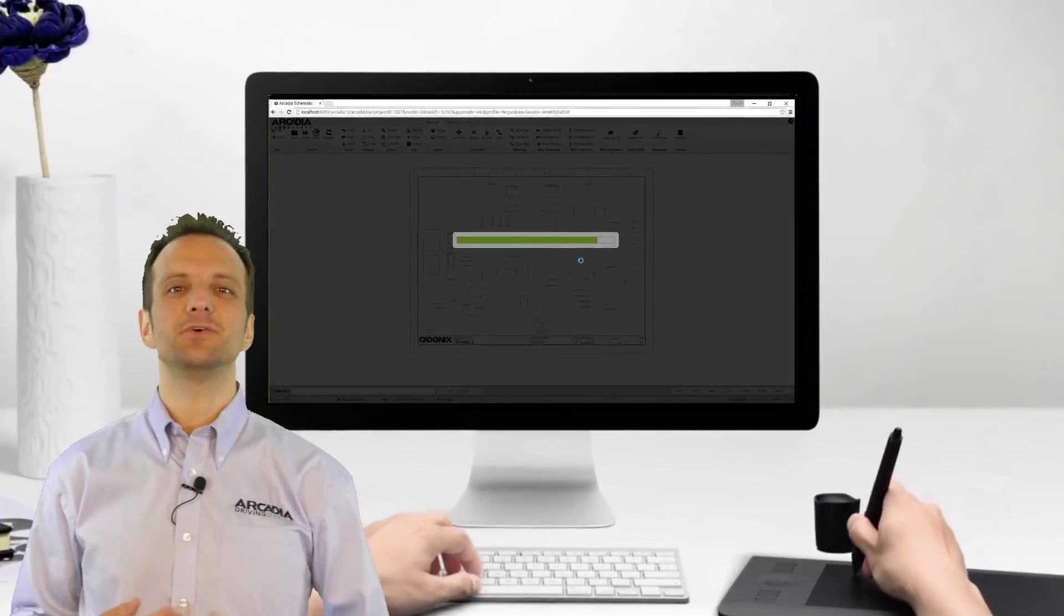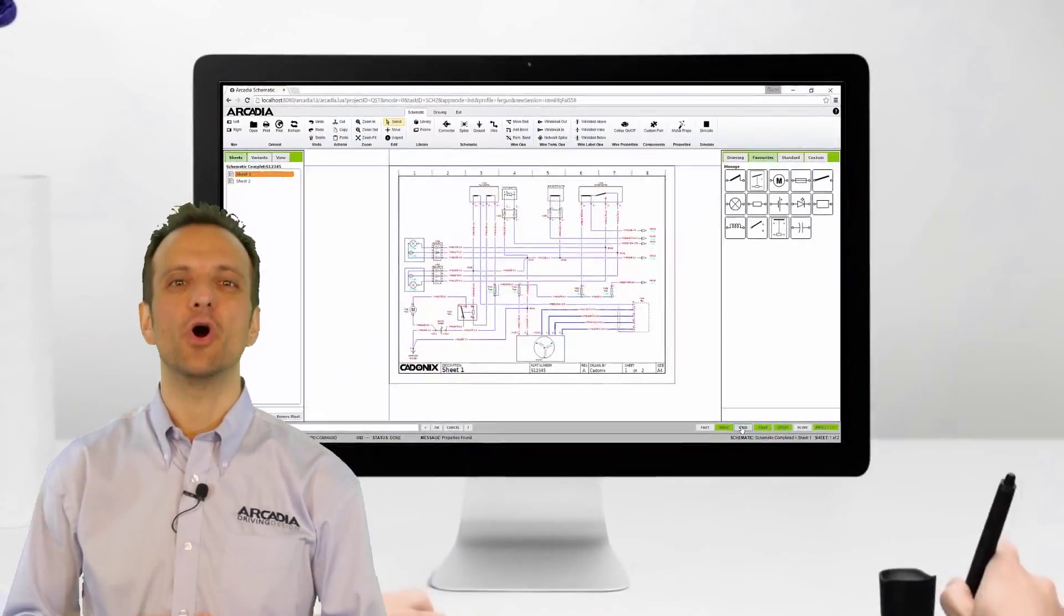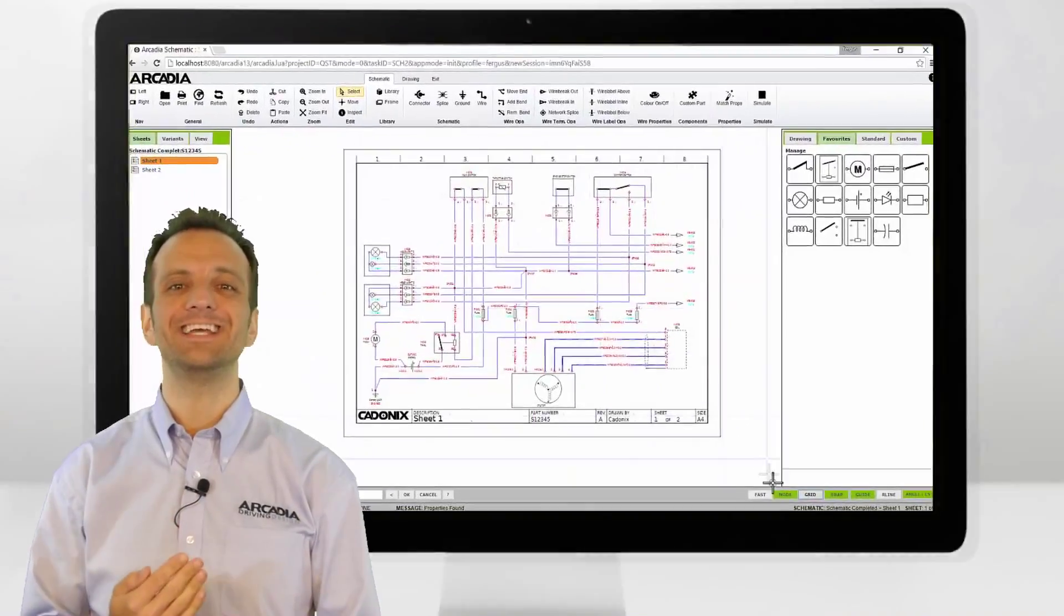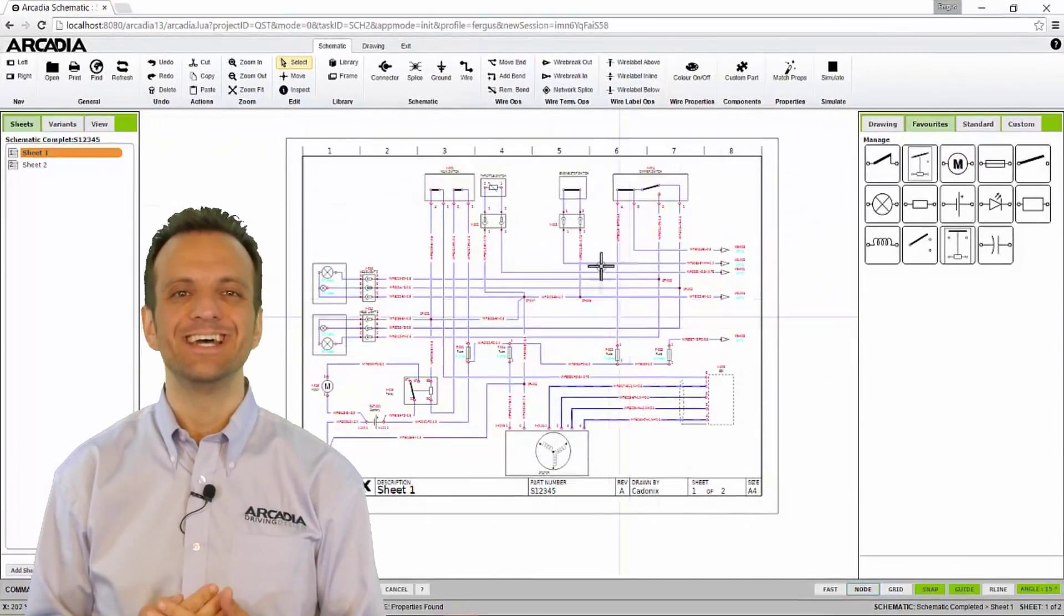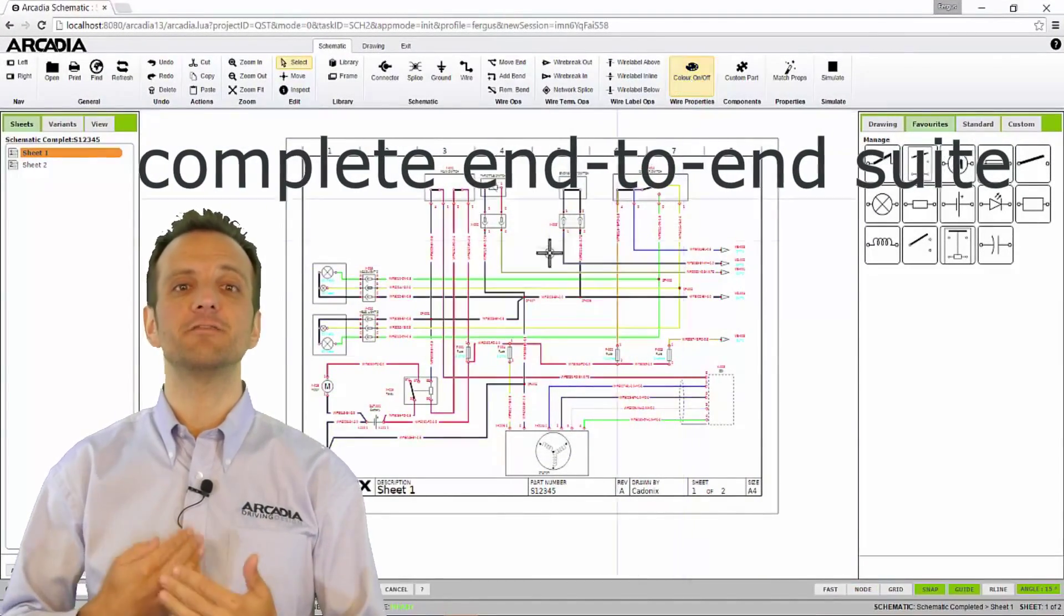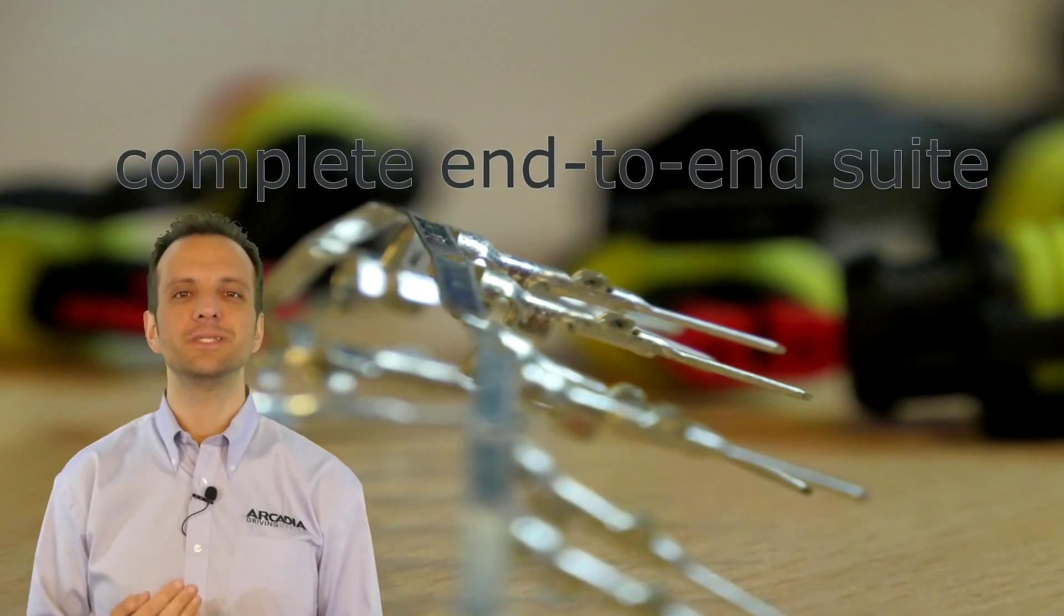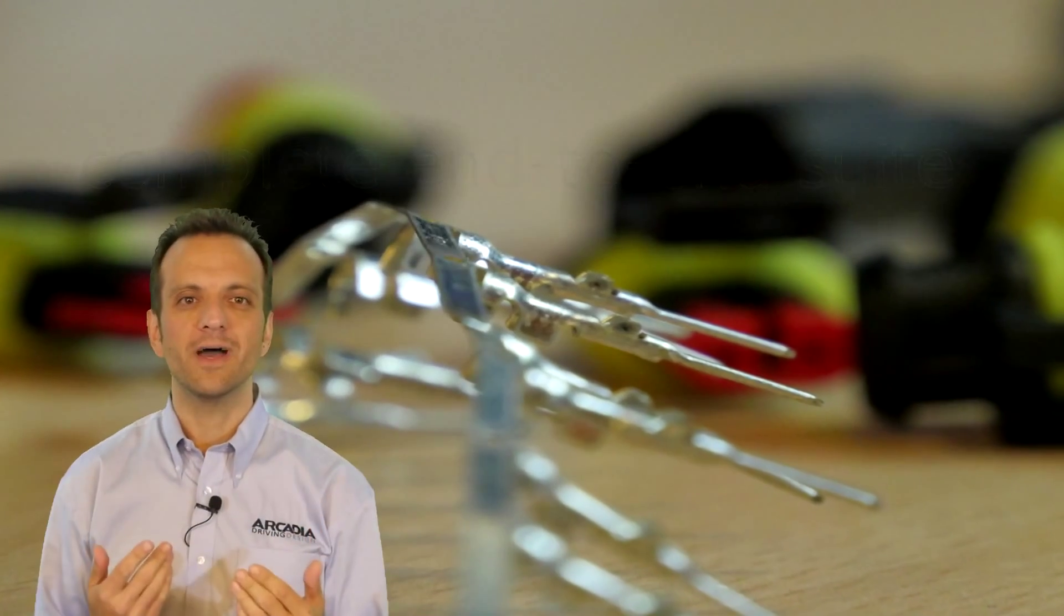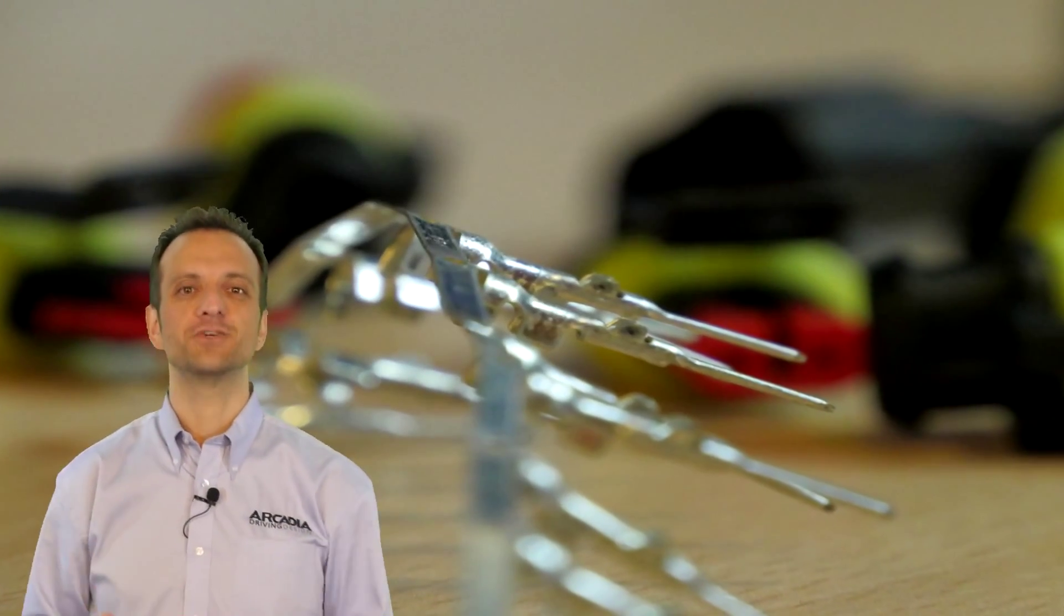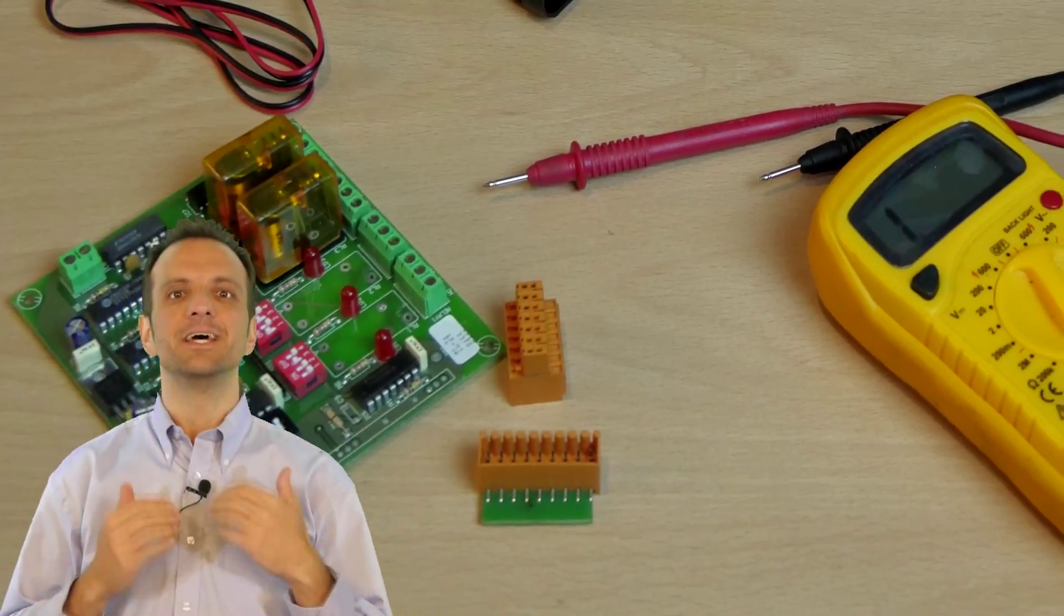Arcadia is a web browser-based ECAD tool that operates entirely in the cloud. It is an end-to-end design and manufacture tool aimed to be as intuitive to a wire harness manufacturer as it is to an electrical design engineer.